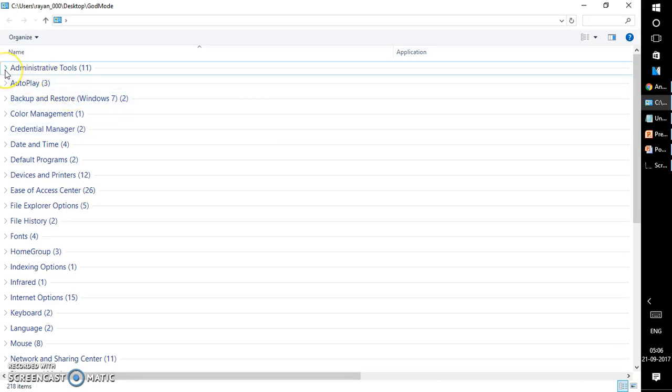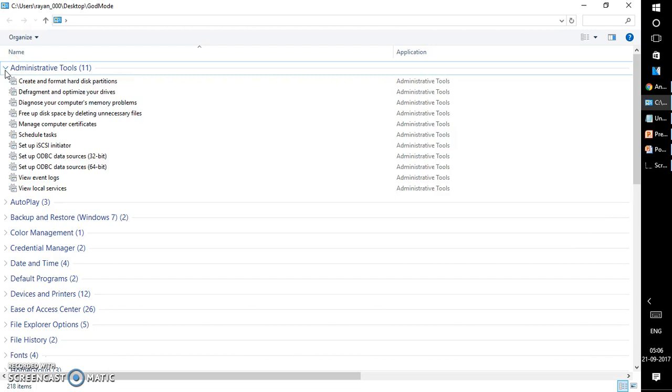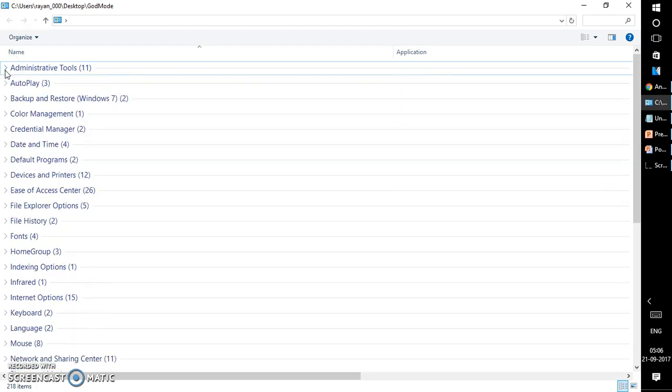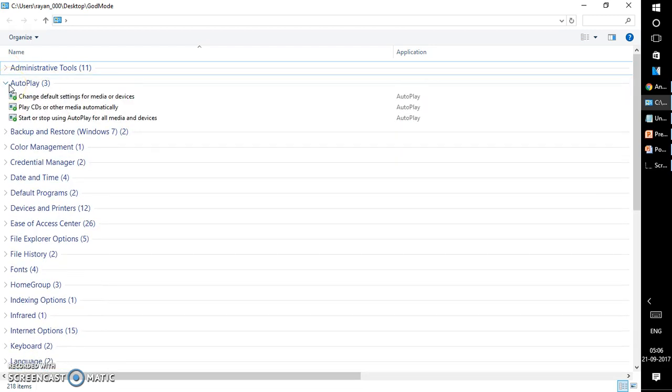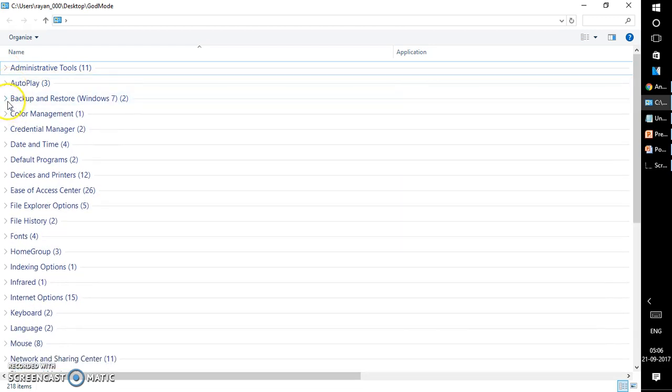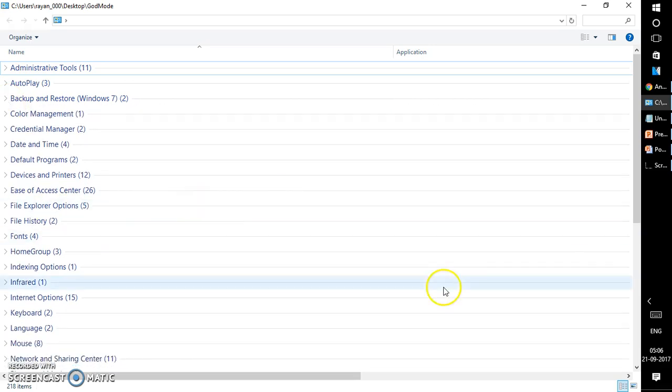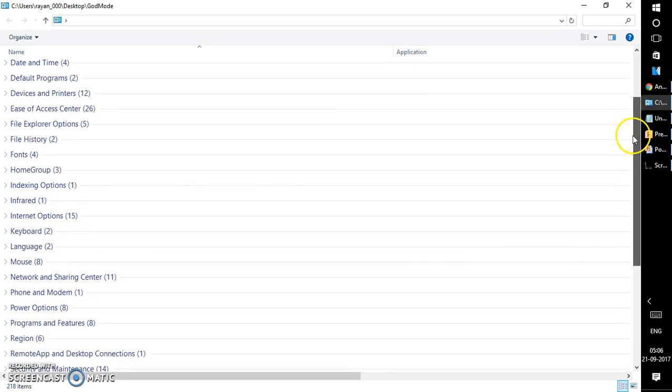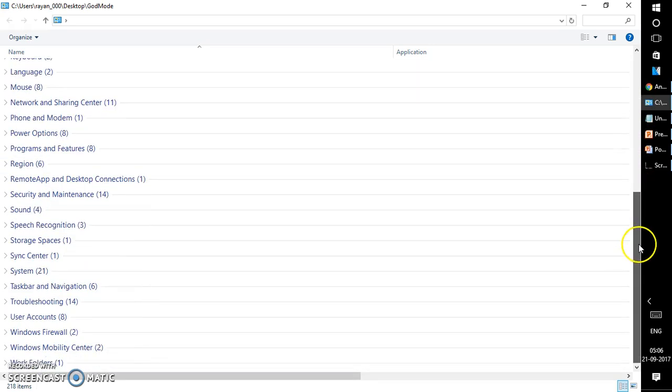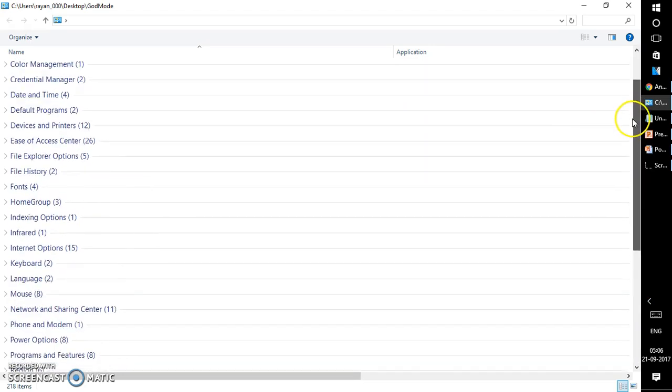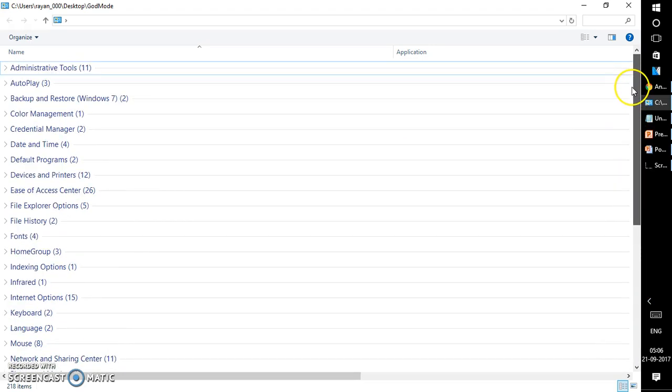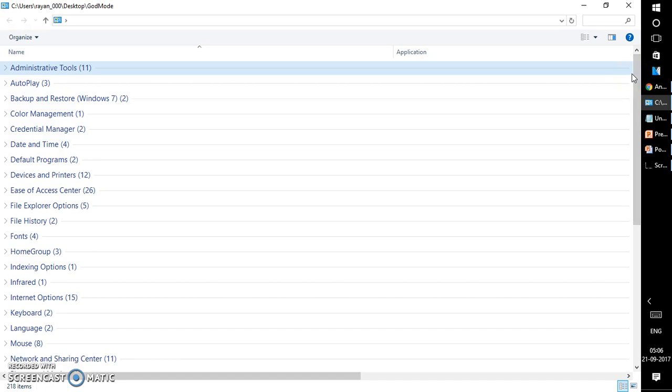You have administrative tools, backup and restore in Windows 7, color management, a lot of things. What this does is it allows you to access all these legendary options on your Windows 10 without navigating to different options. It is one stop for all the features, all the administrative features you need in Windows 10.